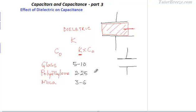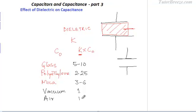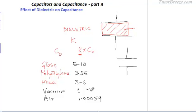Incidentally, the dielectric constant for vacuum is 1 and for air it is almost 1. The value for vacuum being 1 is the way the dielectric constant is defined, and we will look at that point a little later.